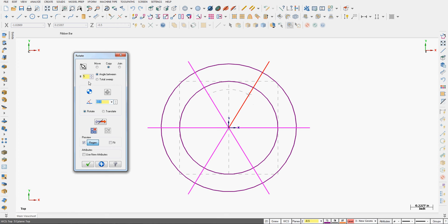You can see the relationship between the total sweep, the number of entities, and the angle. So I'm going to leave this. This is what I want.